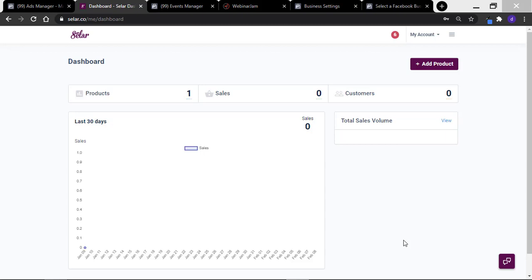Hi guys! In this video, I will show you how to create and install the Facebook Pixel as well as track events on your seller store. With seller, you can create and install the Facebook Pixel and track events such as add to cart, initiate checkout, and even purchase.